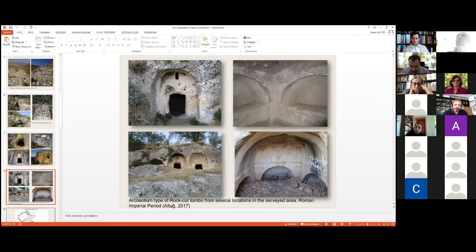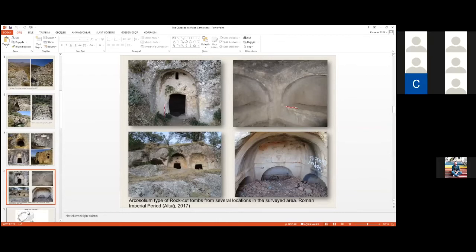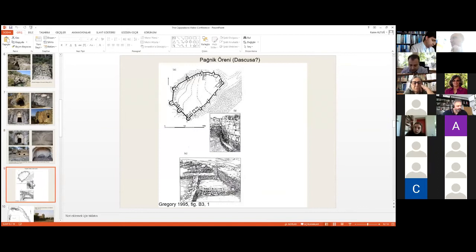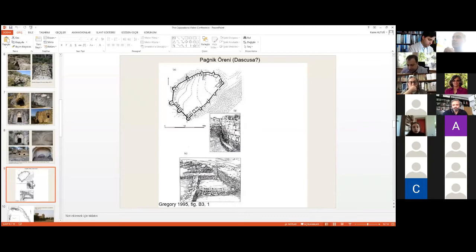Substantial military activity along the Euphrates at the beginning of the 4th century is suggested by the density of coins unearthed during archaeological excavations around Panik Öreni, especially dating to the time of Constantine the Great. Panik Öreni, near modern-day Ağın in Elazığ, remained the only military site where systematic archaeological excavations were carried out by Richard Harper of the British Institute of Archaeology at Ankara in the late 1960s, generally associated with Dascusa by scholars.